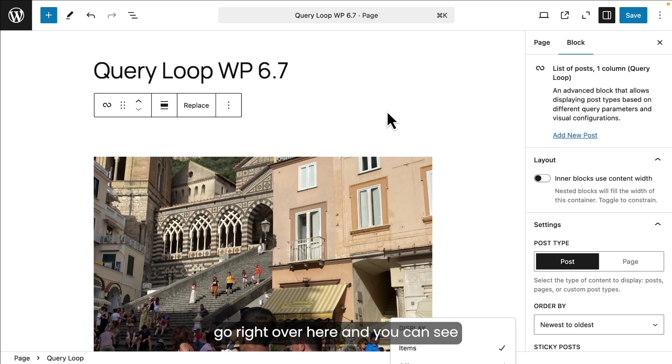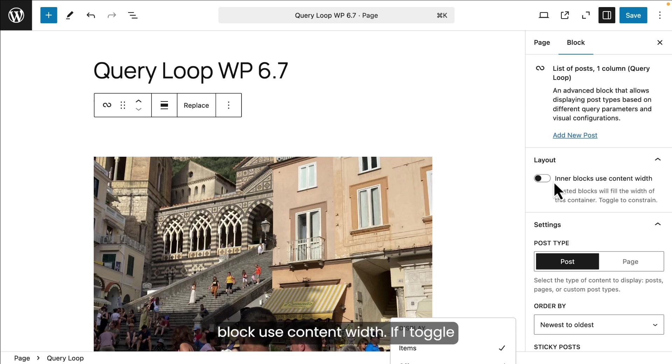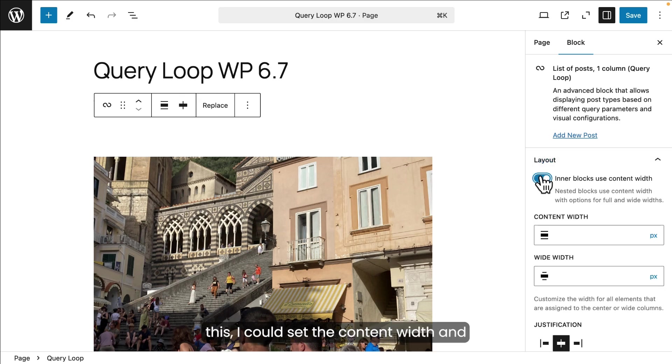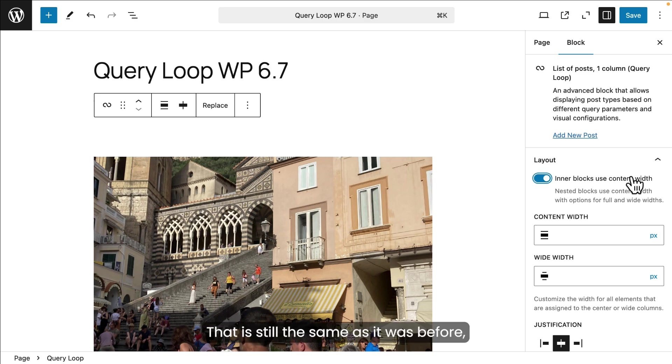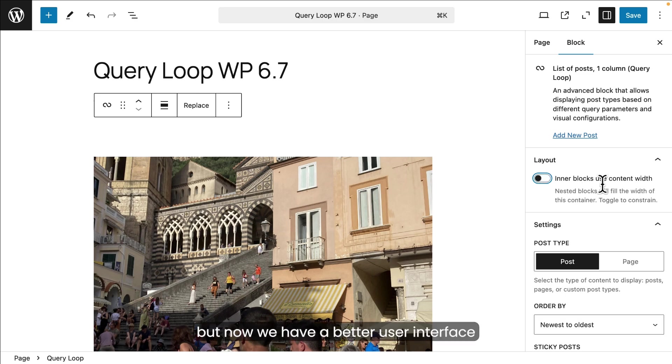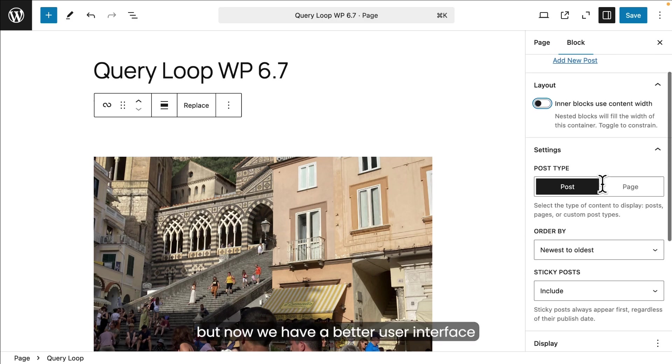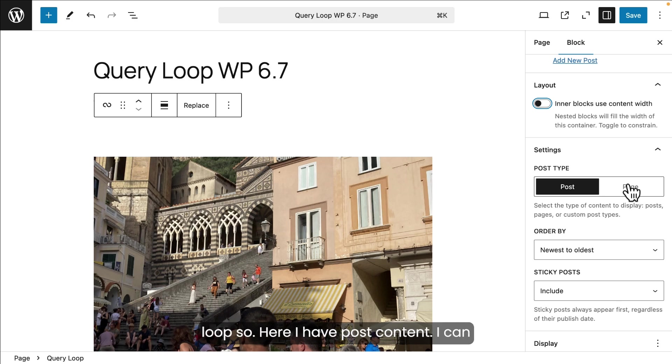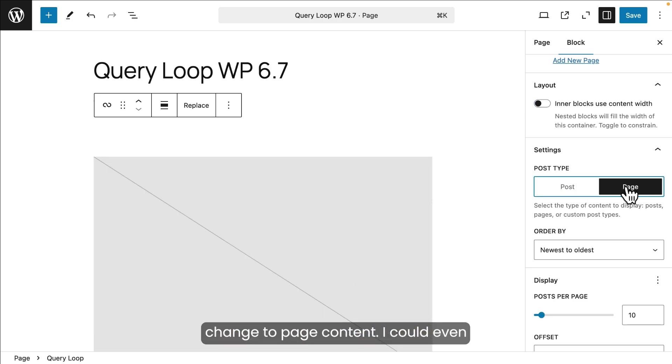Here we are. So let's just go right over here and you can see there's now just one toggle. Inherit block use content width. If I toggle this, I could set the content width and the wide width. Now that has not changed. That is still the same as it was before. But now we have a better user interface that lets us use and change what type of content is being placed in the query loop. So here I have post content. I can change to page content. I could even change to custom post types if I had any.